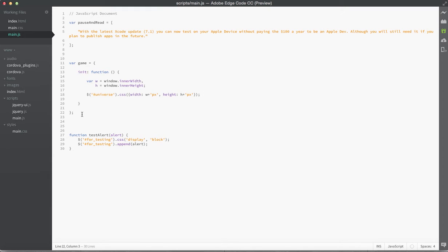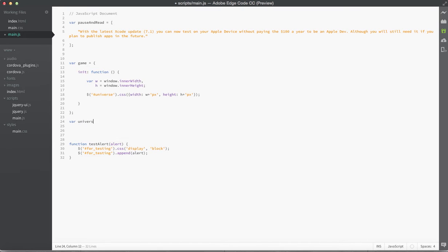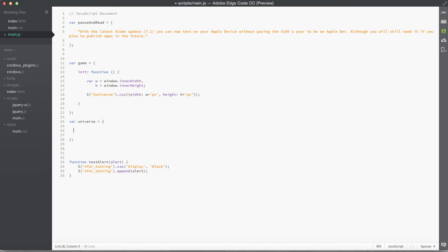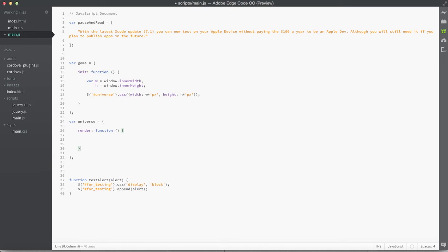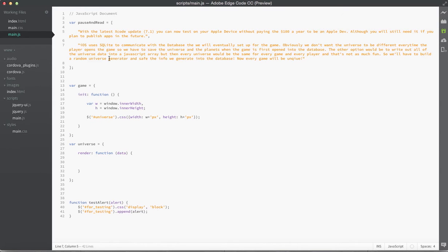Back in main.js, down at the bottom under game I'm going to define another variable called universe and set that equal to an object. Inside this new universe object I'm going to define one new property called render, set equal to a function. This function takes one parameter called data. Before going further with this render function, I want to explain where this data is coming from — there's a note in the pause and read array that explains why we're setting up the data this way. What we're going to do next is build a mock database — a variable that holds data as if it were stored in a database. I'll define a new variable called basicSystemData and set it equal to a new array.